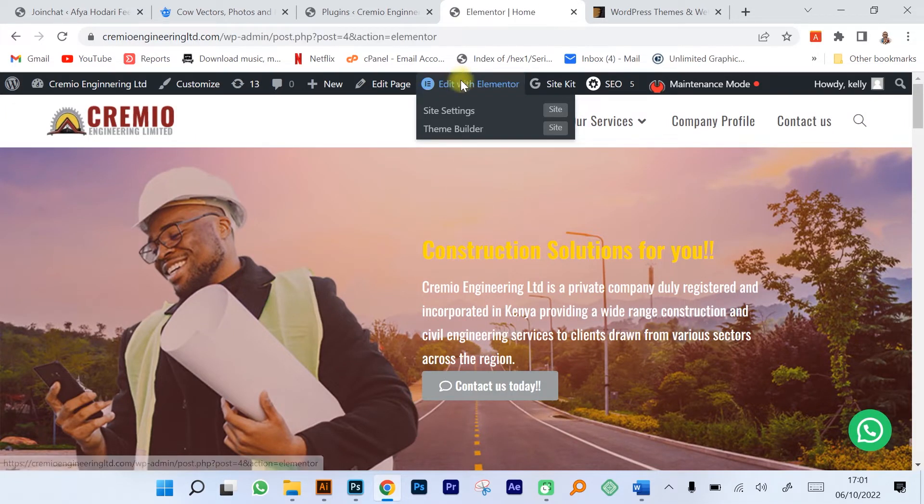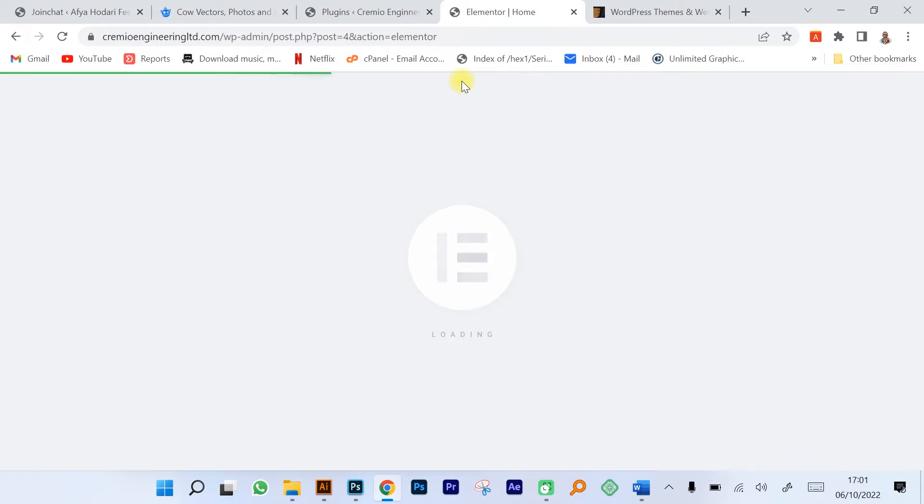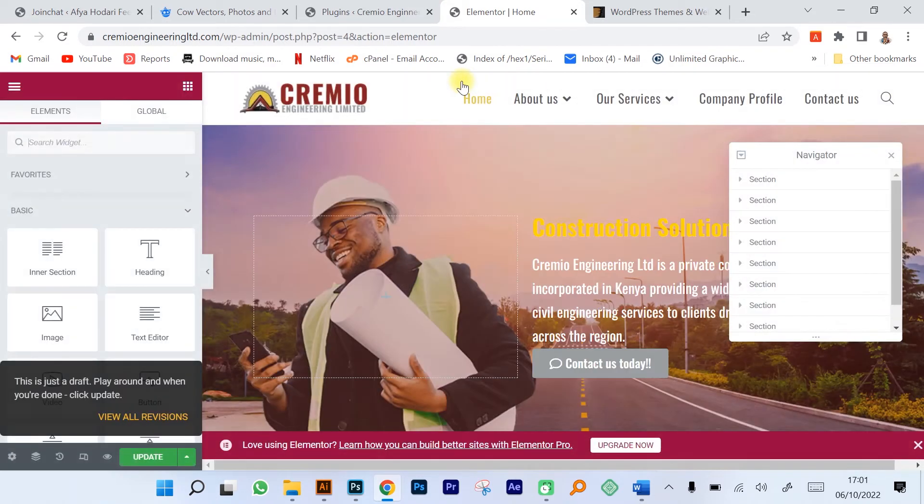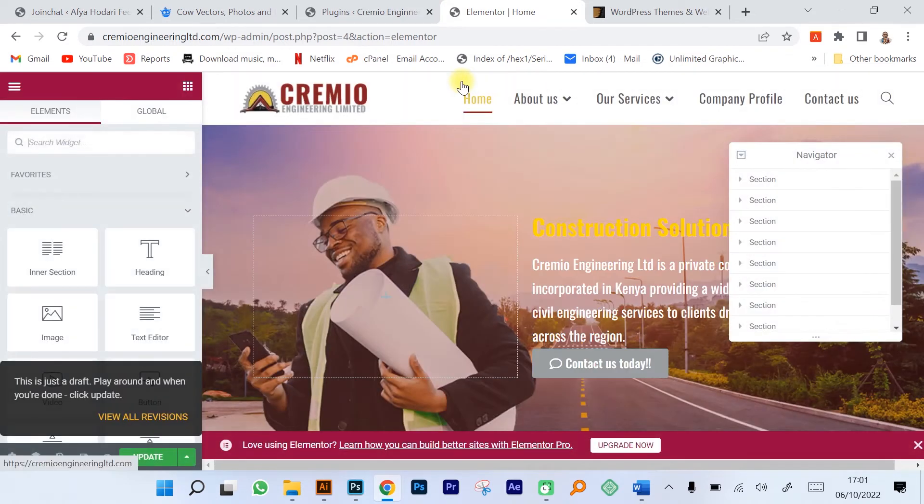We edit the website mostly using Elementor which is a very good page builder. One thing about Elementor is that it comes in the premium option and the free option, but with the free option you get quite a number of tools. You need to pay some money if you want to get the premium version.